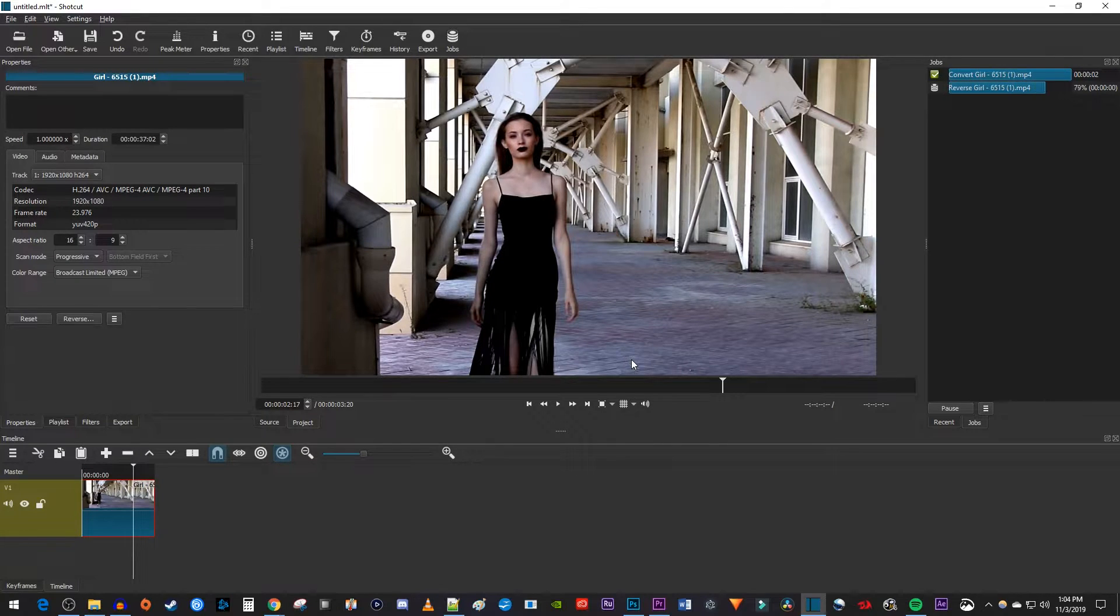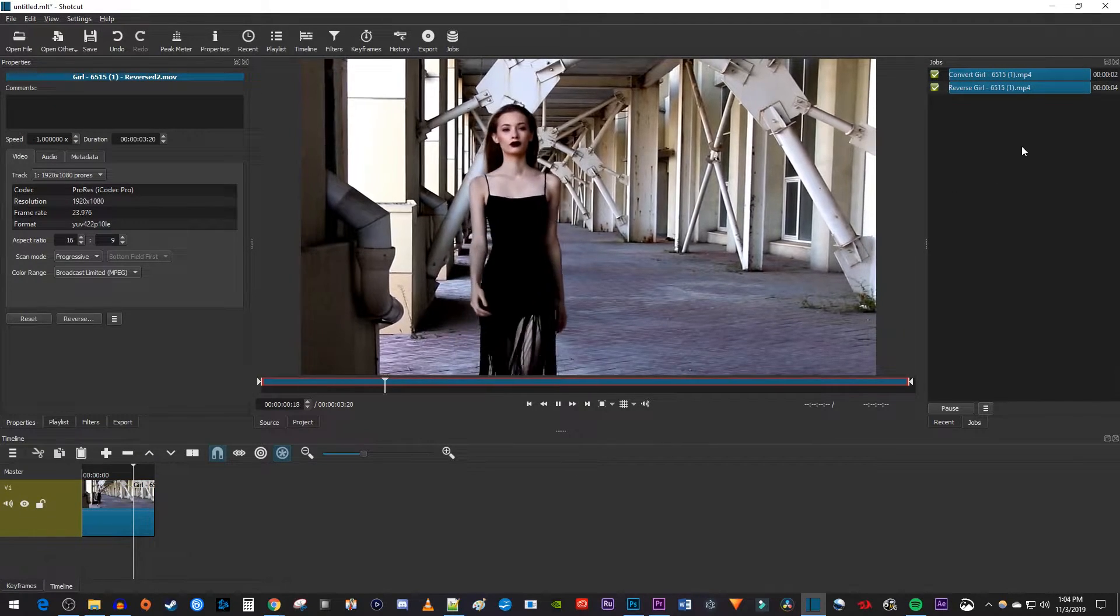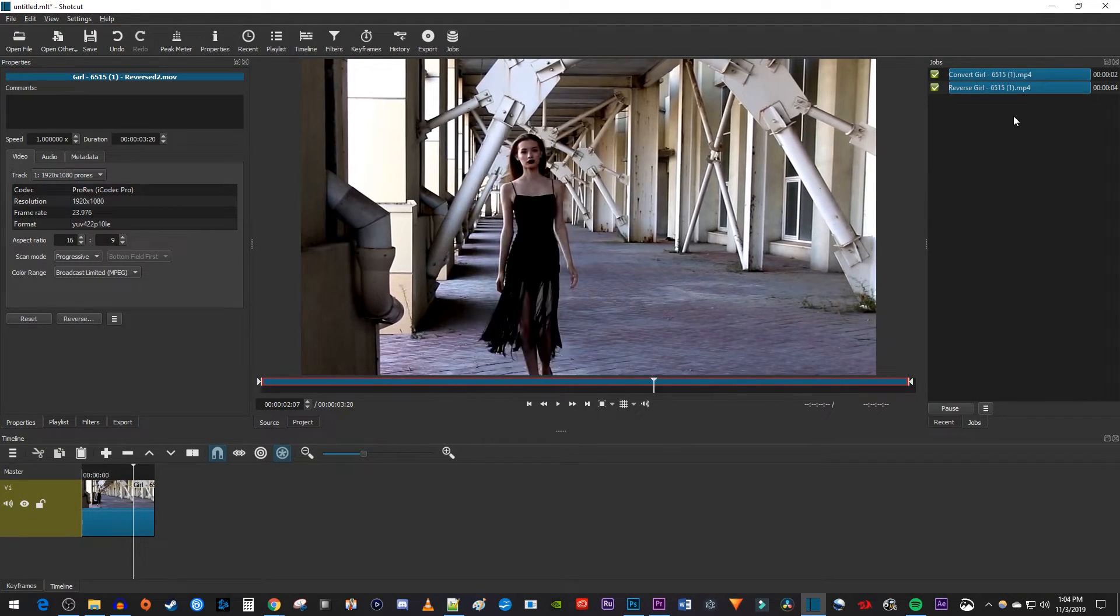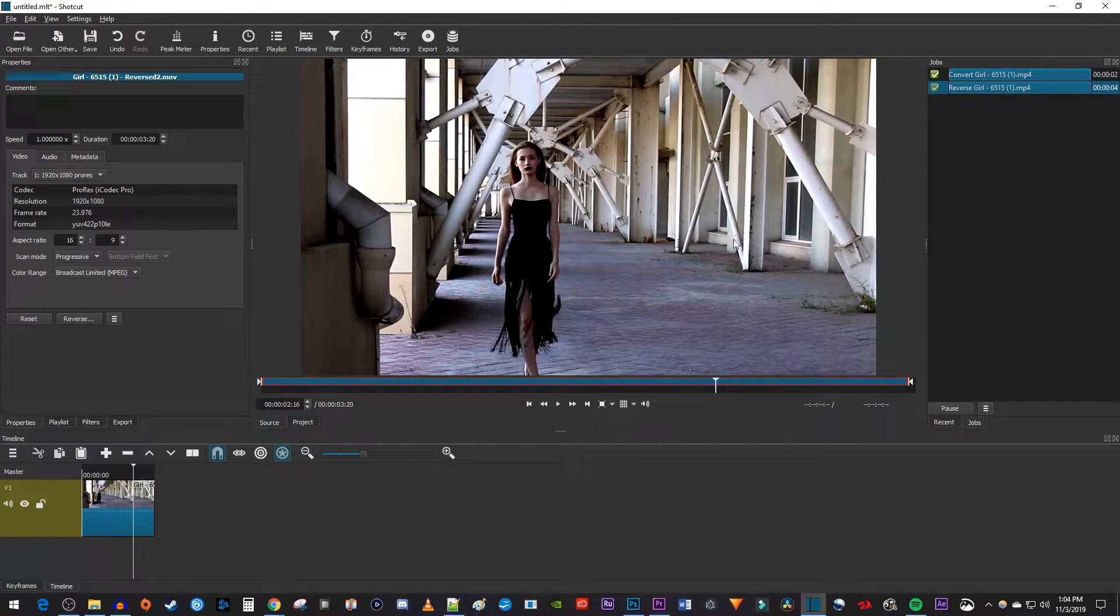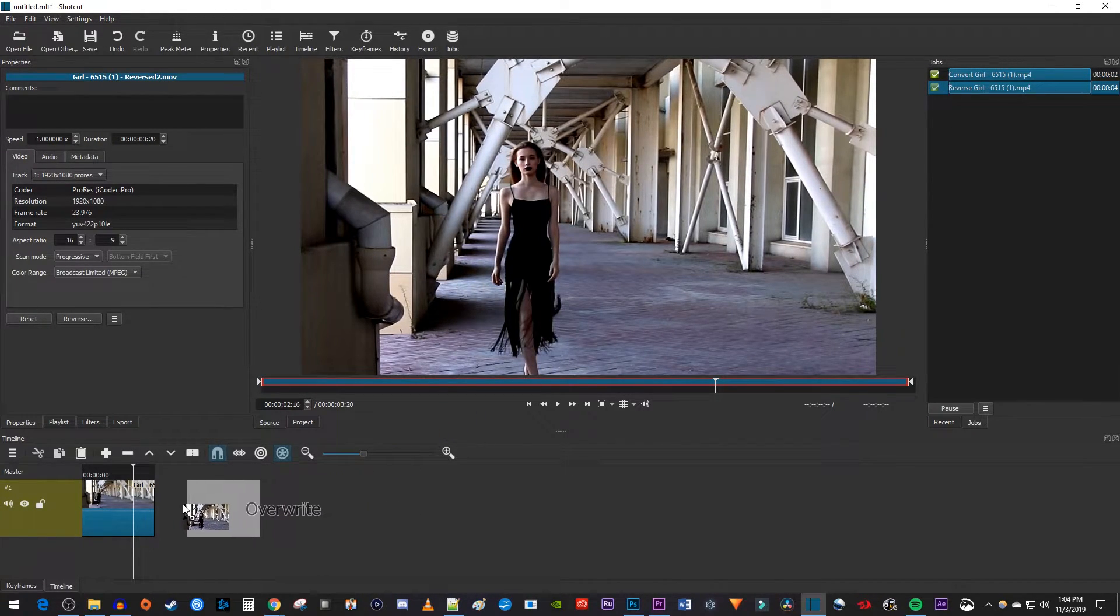Once your video is finished rendering over in the Jobs panel, double click it to open up its preview. Drag it from the preview to the end of your first clip on the timeline.